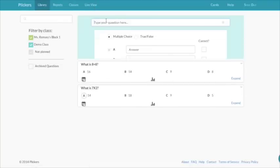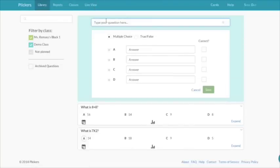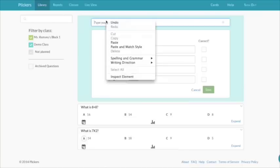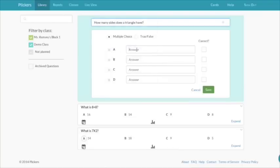This is where you'll enter questions and assign them to your classes. There are two types of questions, multiple choice and true-false. After you type your question, choose whether it's multiple choice or true-false.